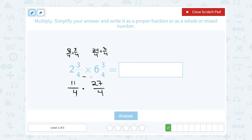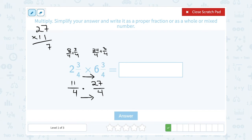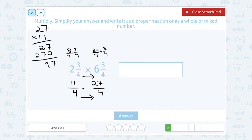Now let's work out 11 times 27. One times 7 is 7, one times 2 is 2; put a zero in the ones place, then 1 times 7 is 7 and 1 times 2 is 2. Adding columns: ones place 7 plus 0 is 7, tens place 2 plus 7 is 9, hundreds place is 2. So 11 times 27 is 297. The denominator is 4 times 4 which equals 16.